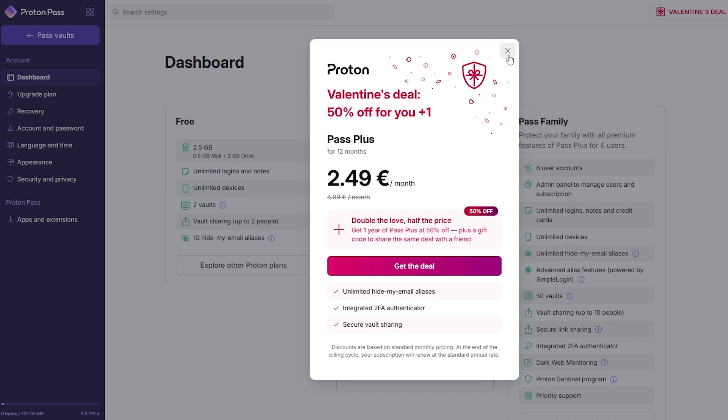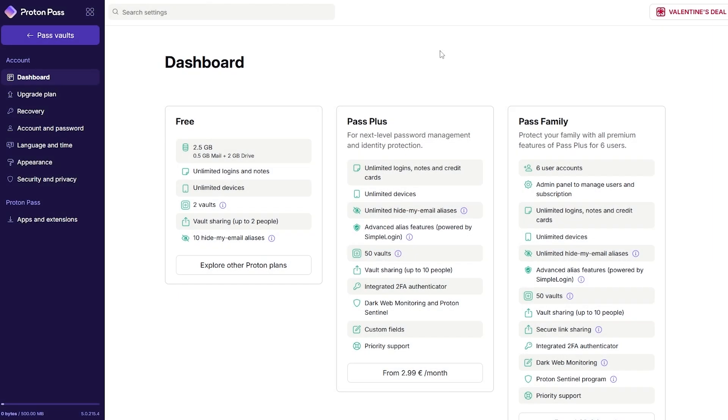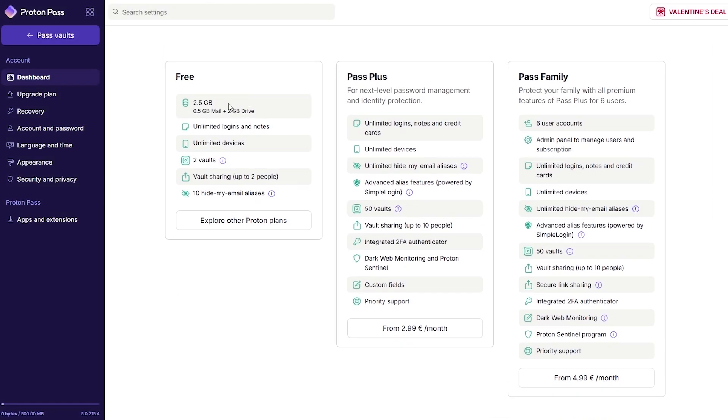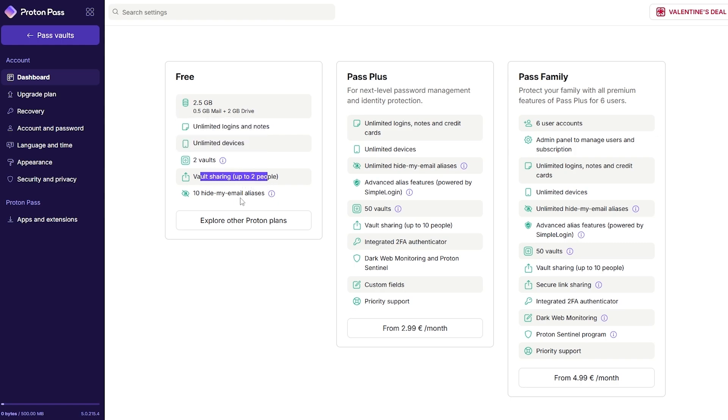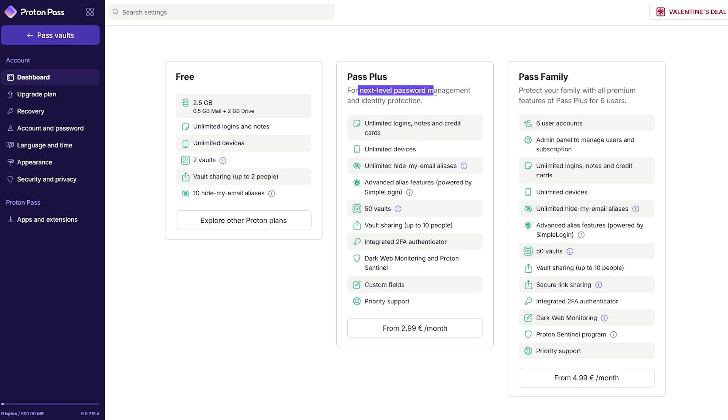We can see this is the pricing plan right here. This is the free one: it'll give you 2.5 gigabytes plus 0.5 gigabytes plus 2 gigabytes for drive, unlimited logins and notes, unlimited devices, two vaults, vault sharing up to two people, and you can hide my email aliases.